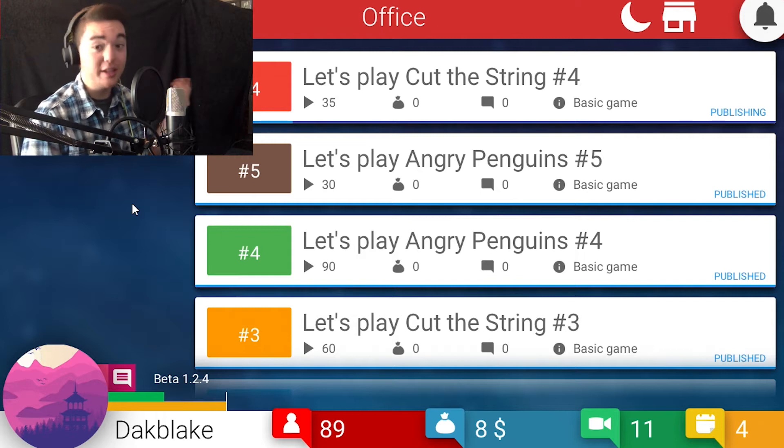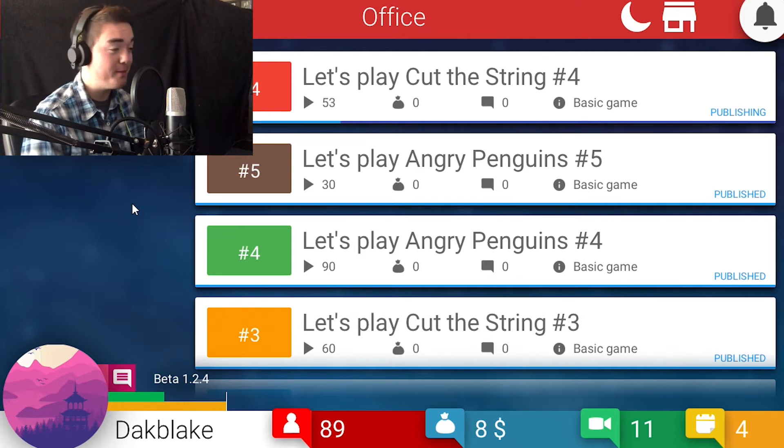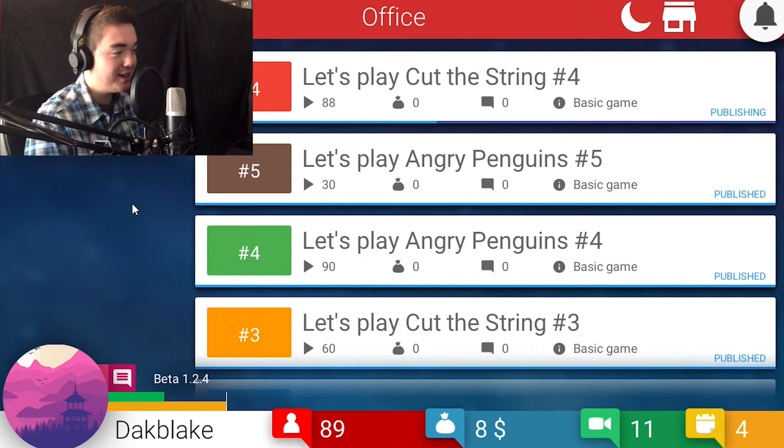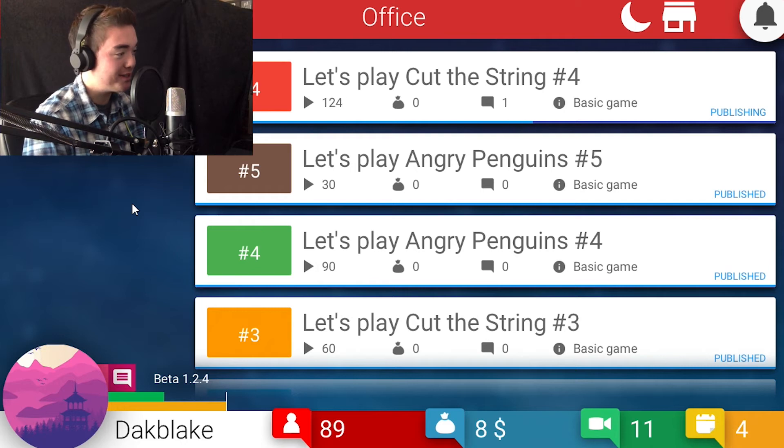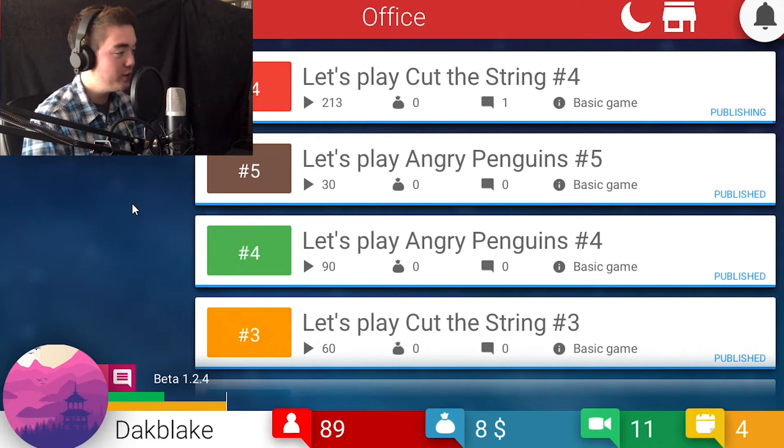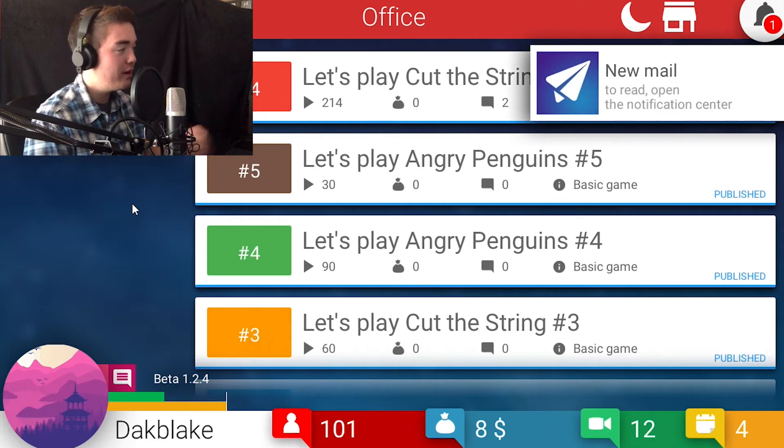Wow, okay. This one, this one's going up, this one's going up. This is going to get to hundreds. Oh gosh, that is crazy. Okay, that one was a really good one.